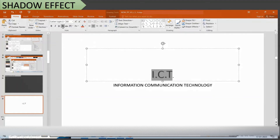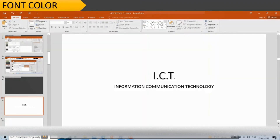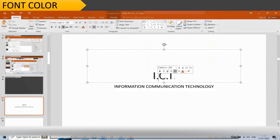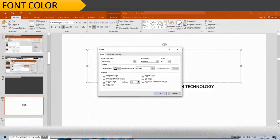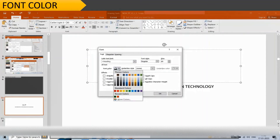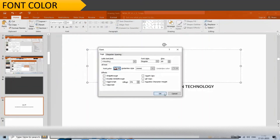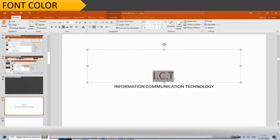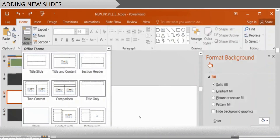Click outside the placeholder. To change the font color, click the title placeholder once to get the insertion point, then triple-click to select the entire text. Click on the Font group on the Home tab to open the Font dialog box. Click on the Font Color button, then click More Colors and select the desired color. Click OK, then click OK on the Font dialog box, and click outside the placeholder.